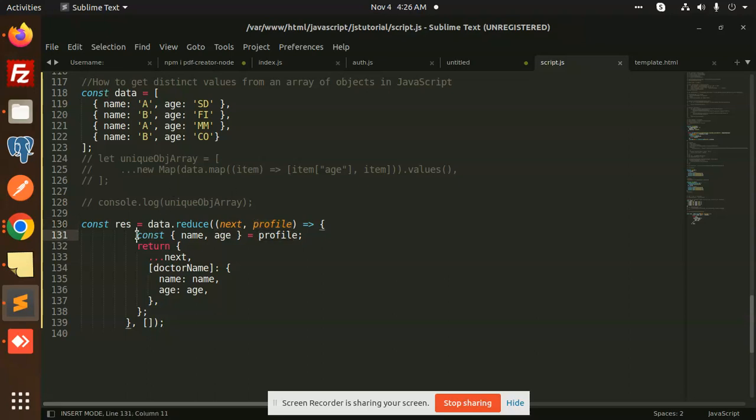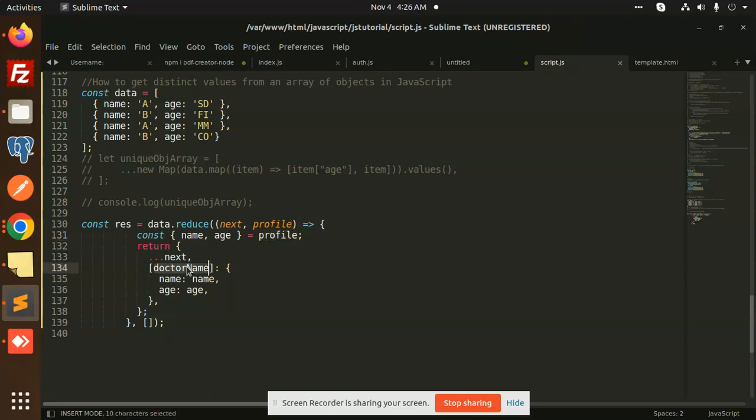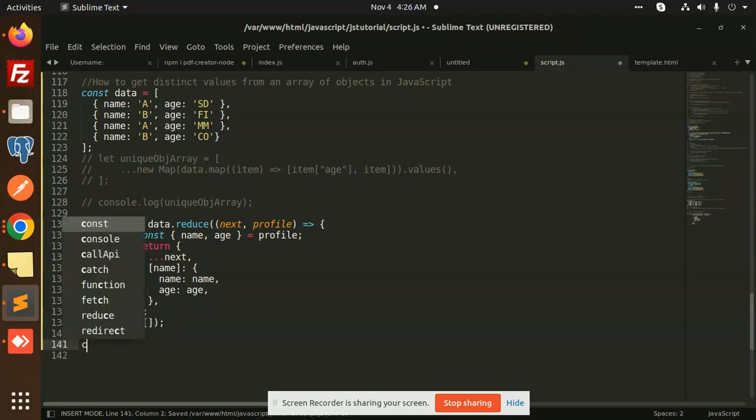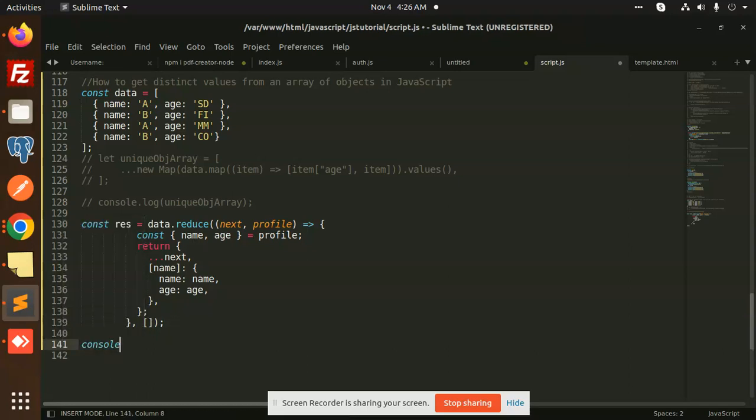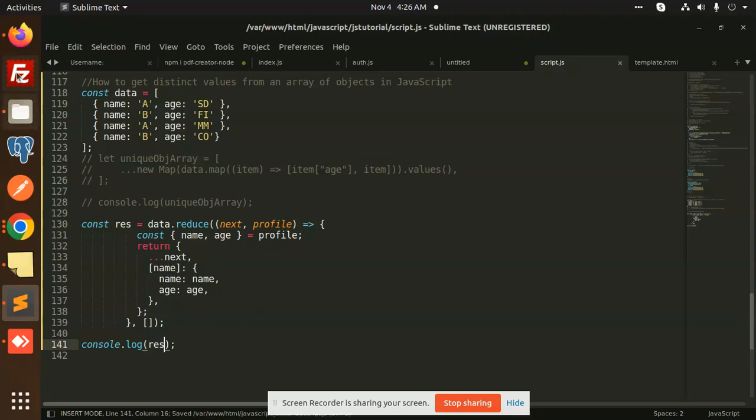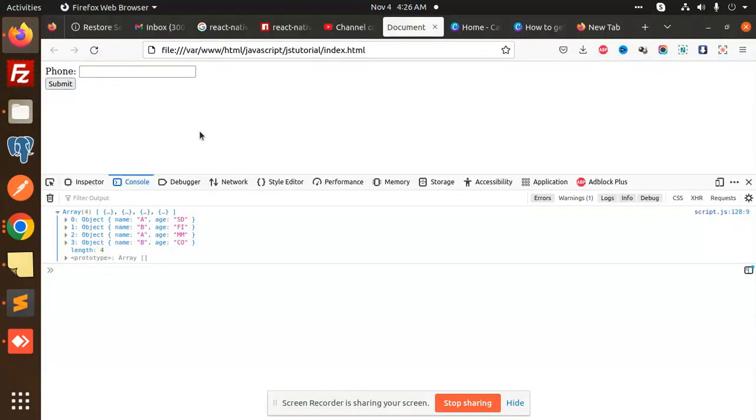I'm picking up the name and age from the data. This is basically the name. Let's console.log the response and see if it worked. Let's reload this.